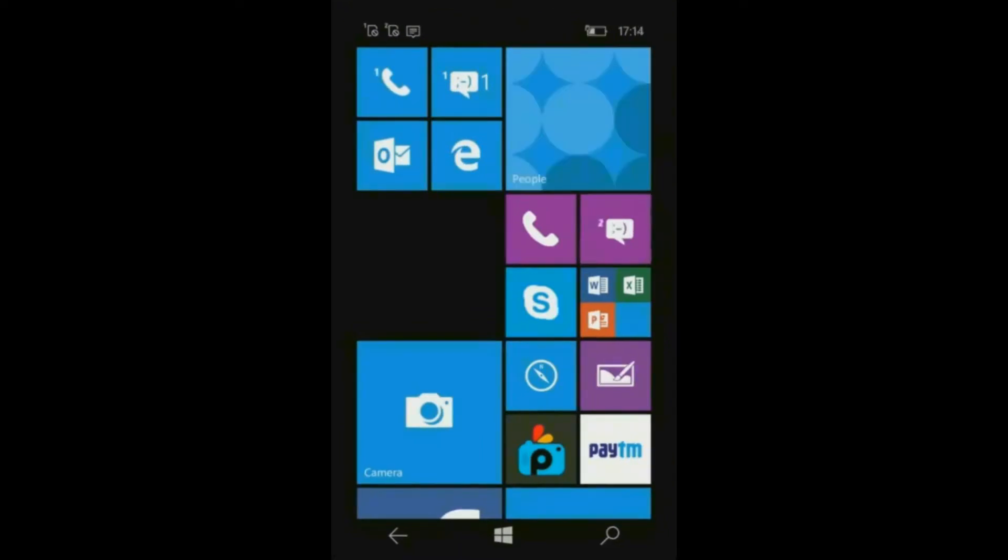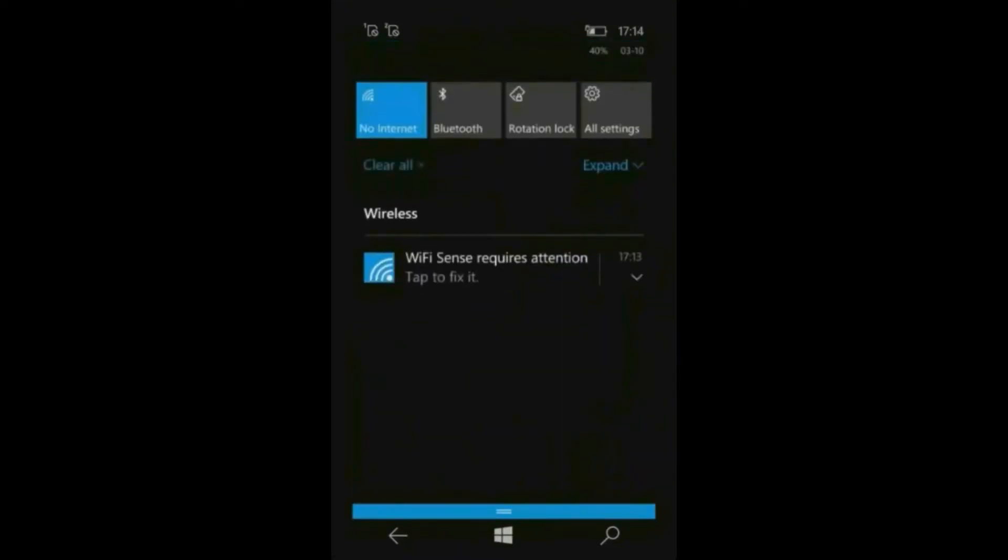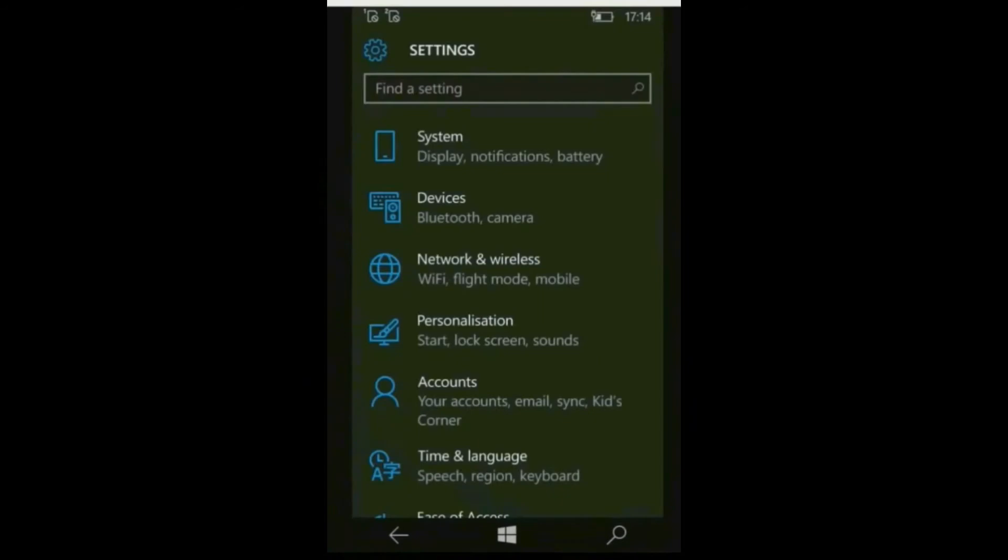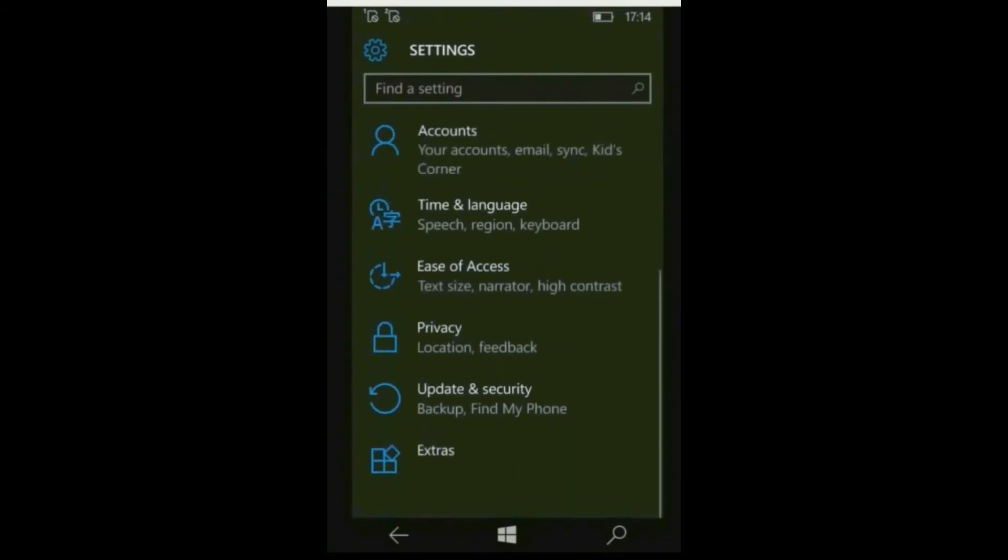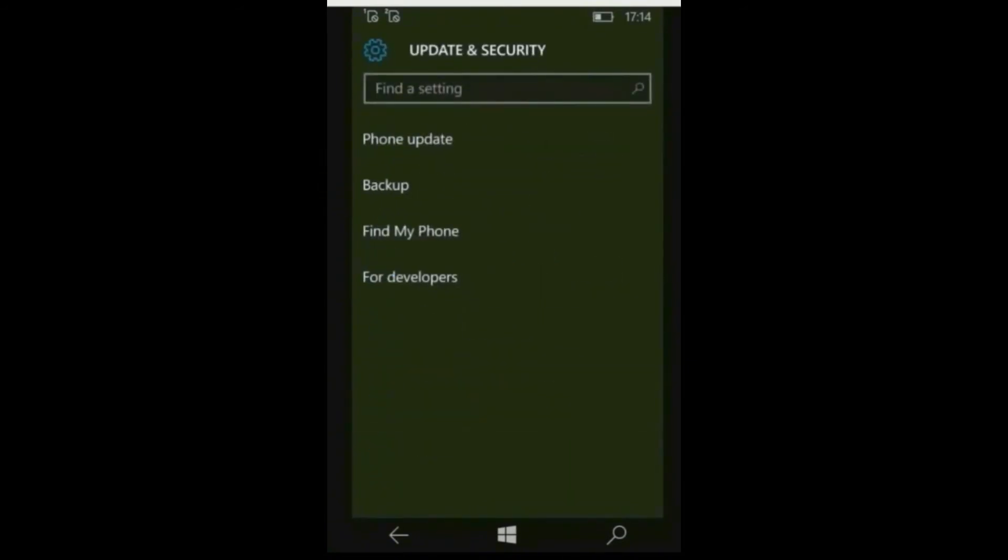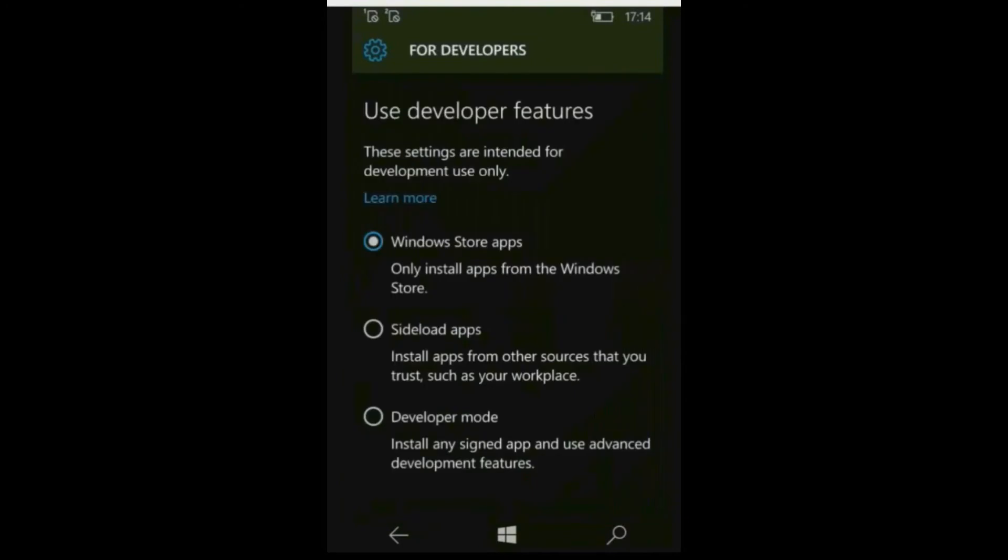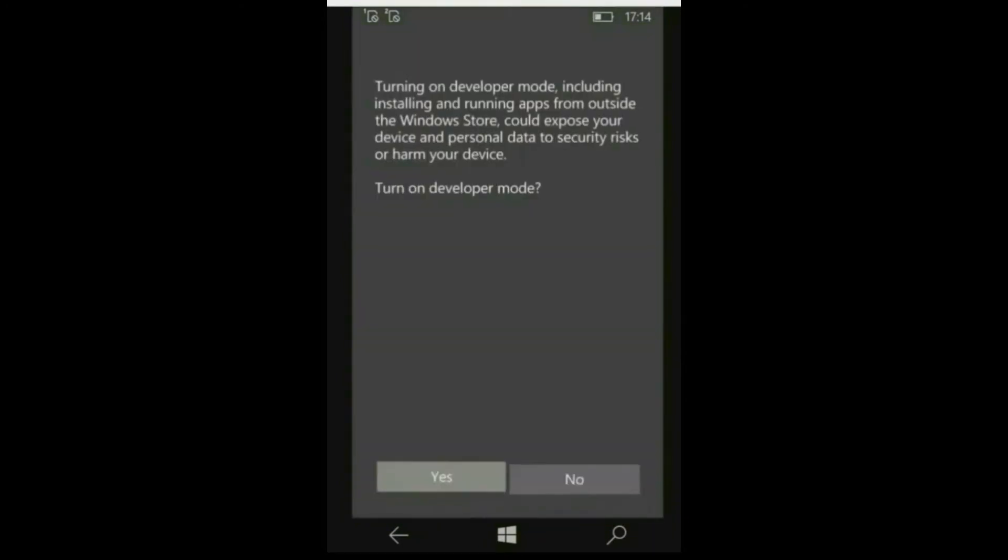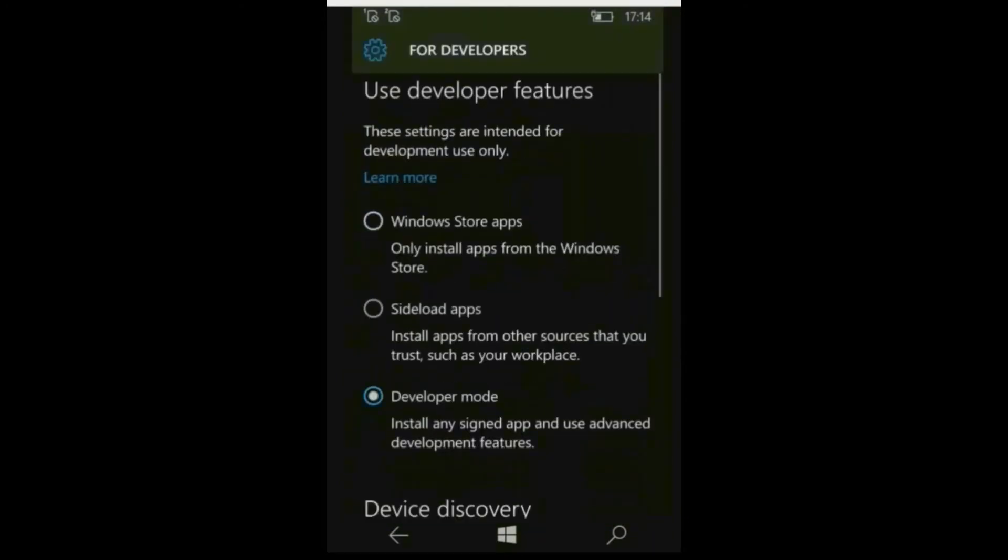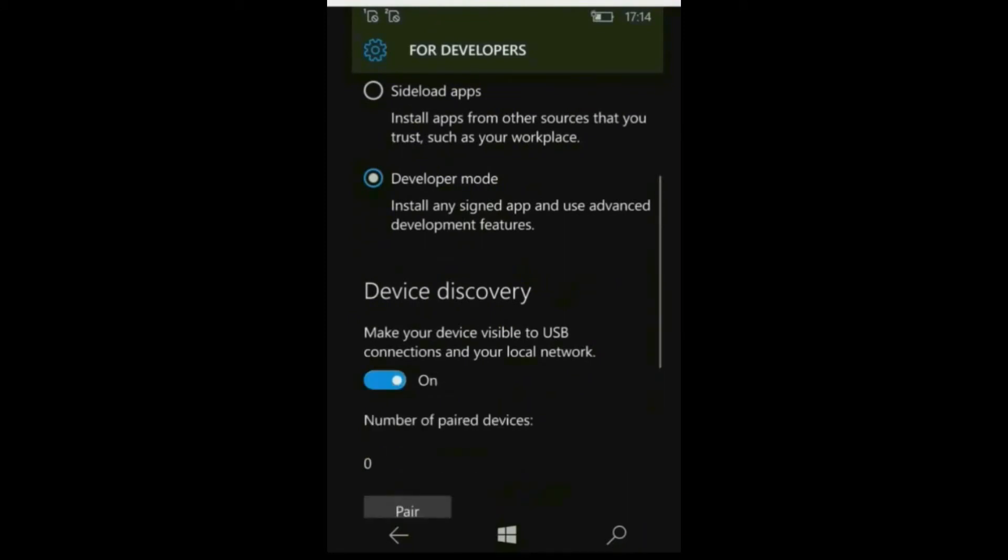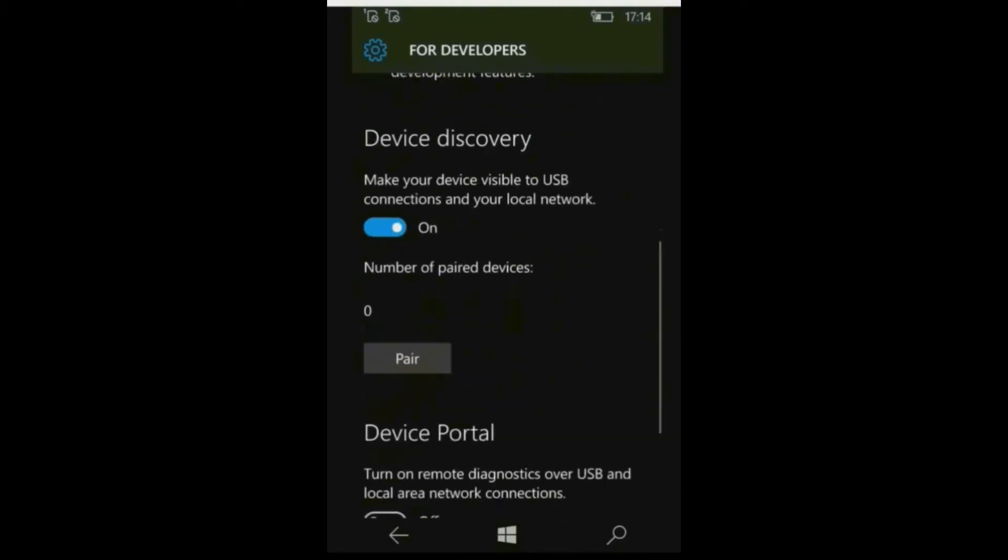Go to settings, update and security, for developers. Tap on developer mode, tap on yes. Now enable device discovery and device portal also.